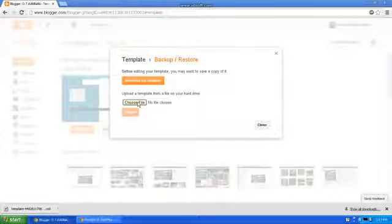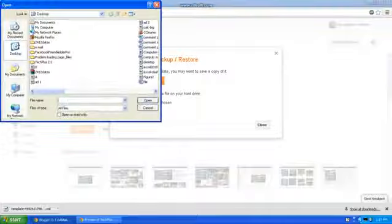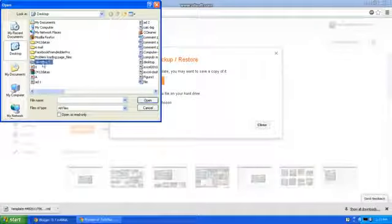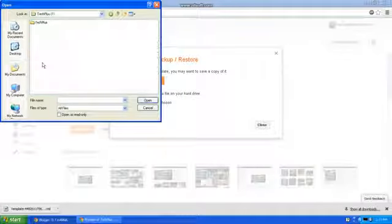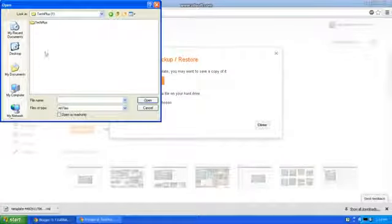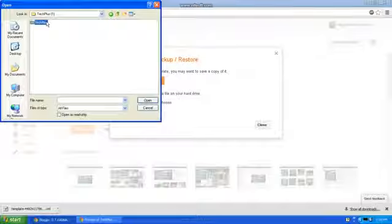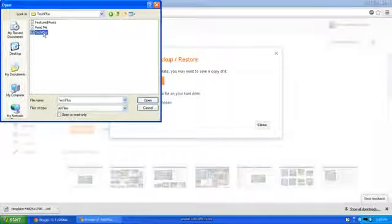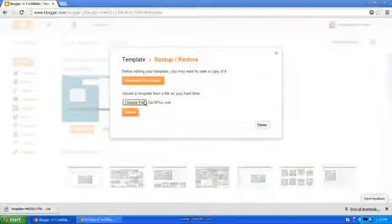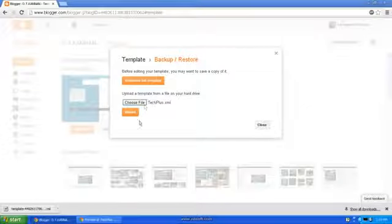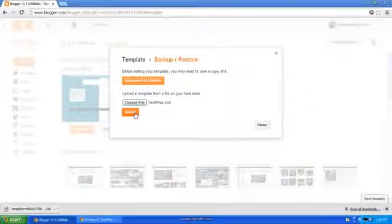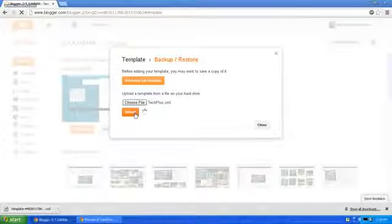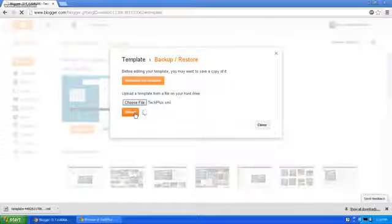Browse my template on download. TechPlus. Click the upload button.